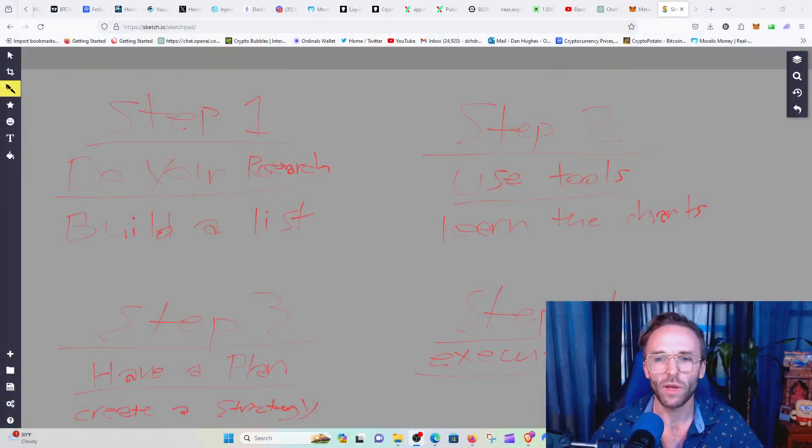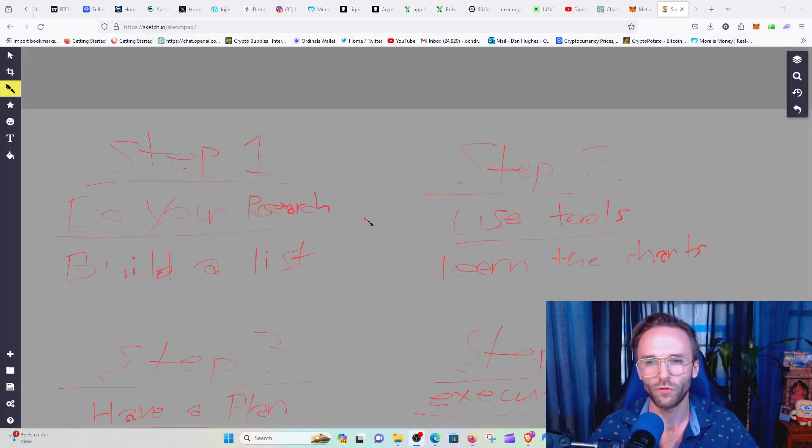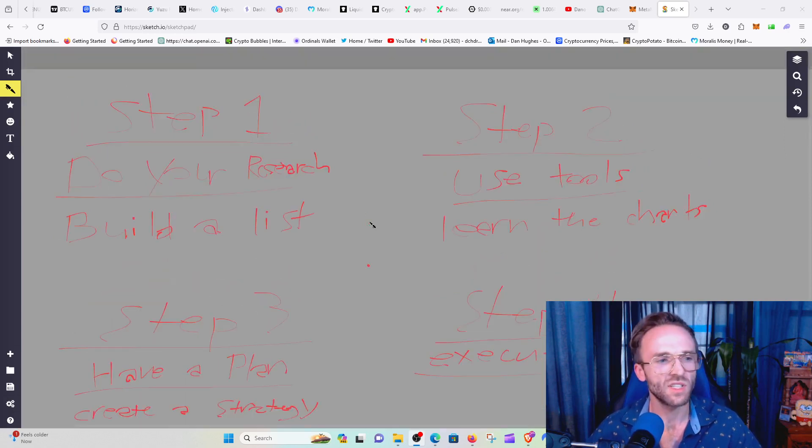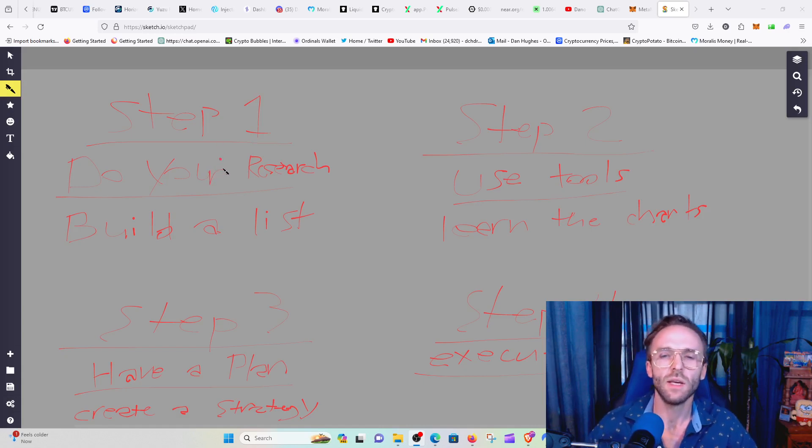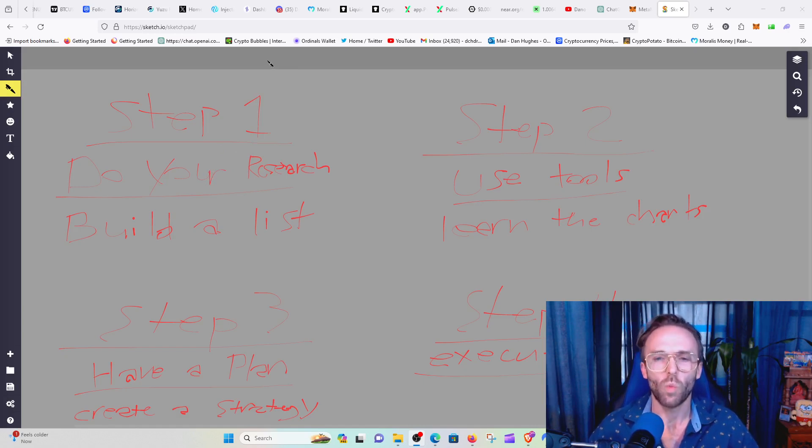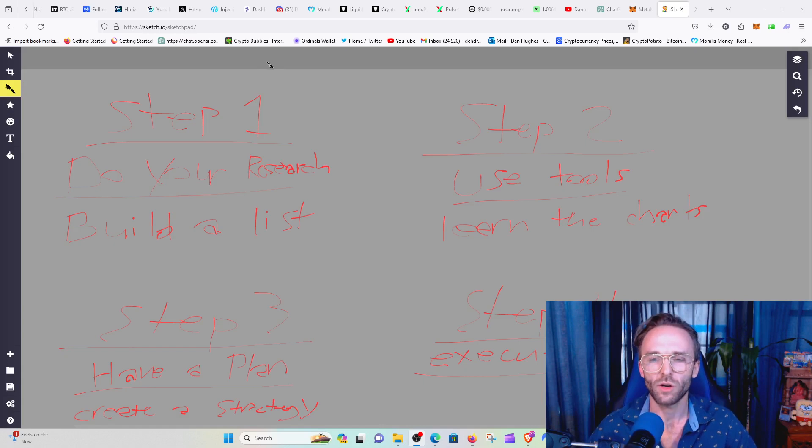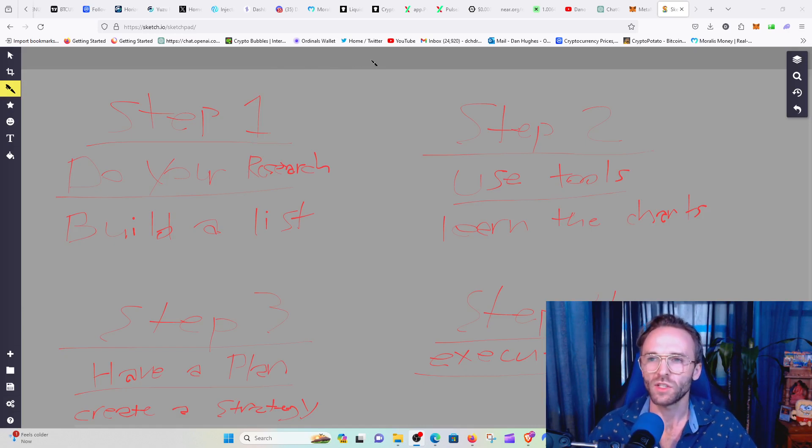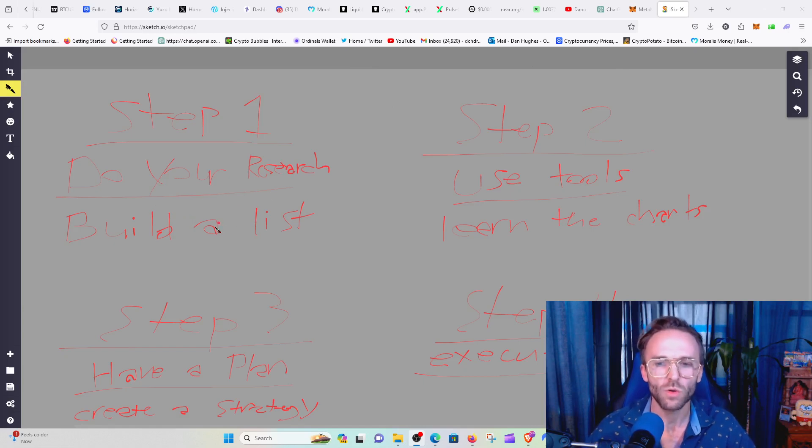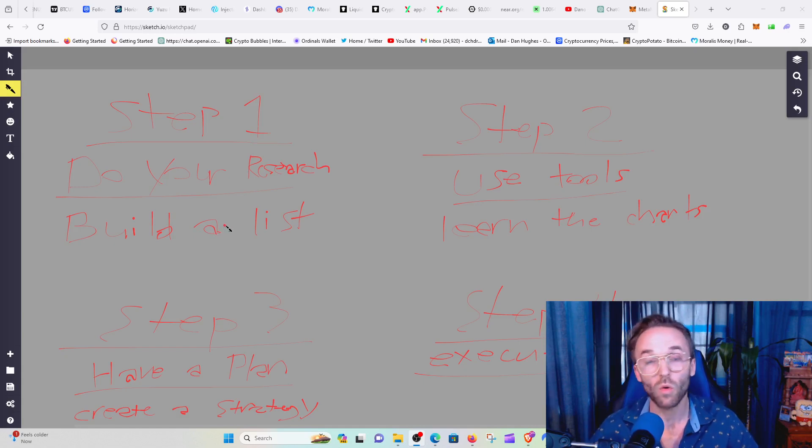So we are going to go into this step plan. I think the first step is to do your research. Doing your research in the crypto markets is basically going into all the different chains, going into websites that have the coin aggregators, where you can see all the different projects.